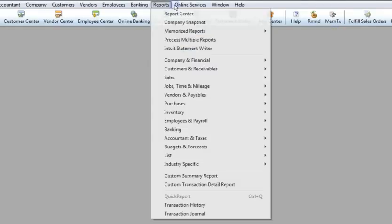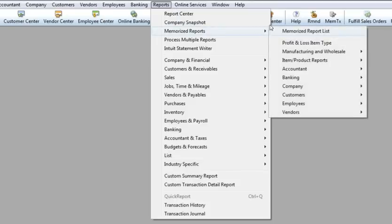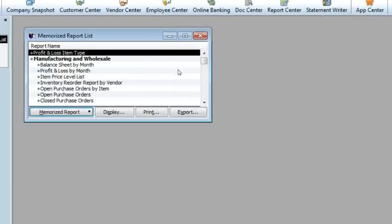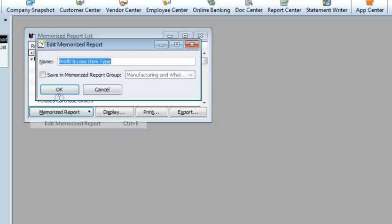To manage Memorize Reports, go to the report menu and choose the Memorize Report list. Here, you can select Edit to change the report name, or you can choose Delete to delete the report.